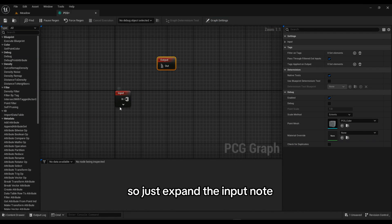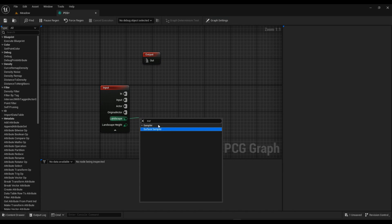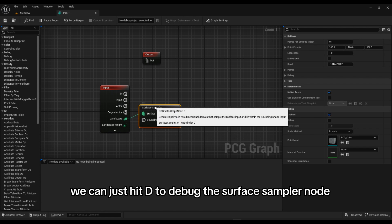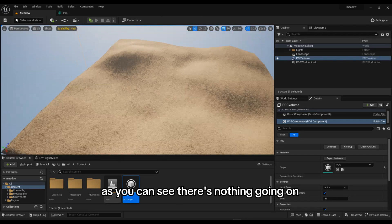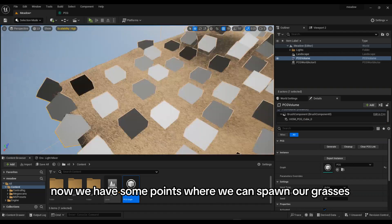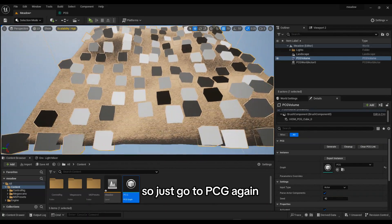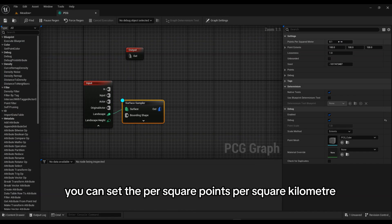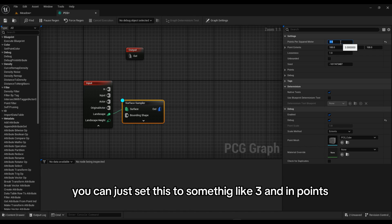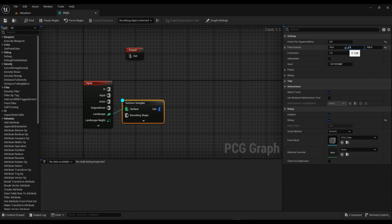Here we're going to add our foliage. Expand the Input node and from Landscape search for Surface Sampler. Hit the debug button on the Surface Sampler node. Save this and hit Generate — now we have some points where we can spawn our grasses. Go back to the PCG graph and in Surface Sampler, set Points Per Square Kilometer to 3, and in Point Extents set it to 10, 10, and 10.